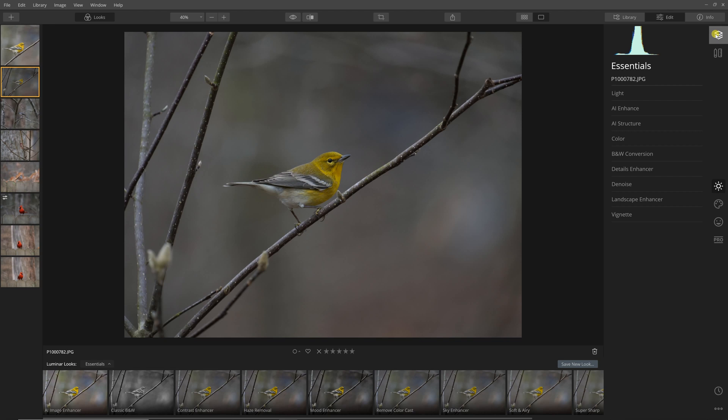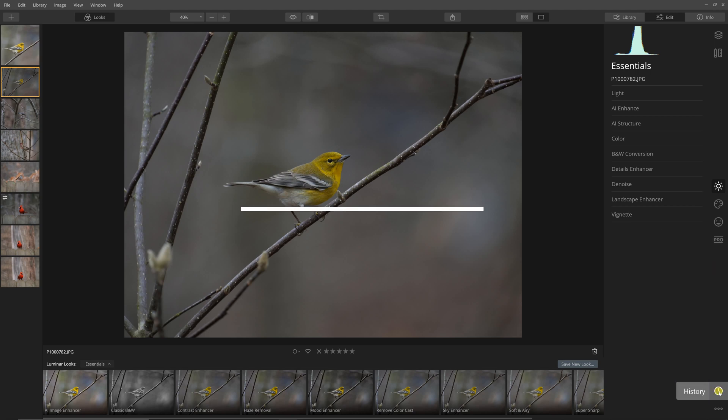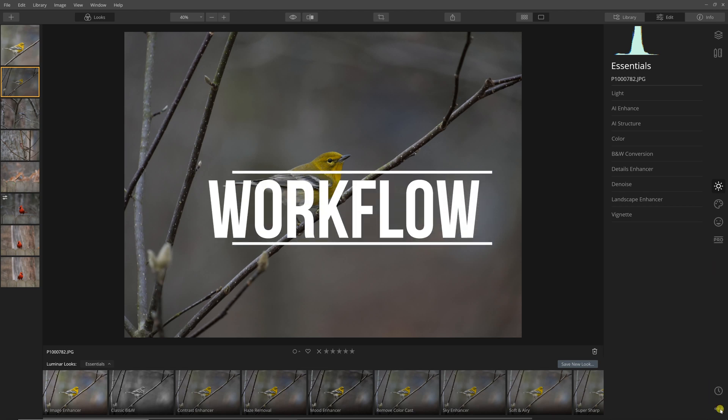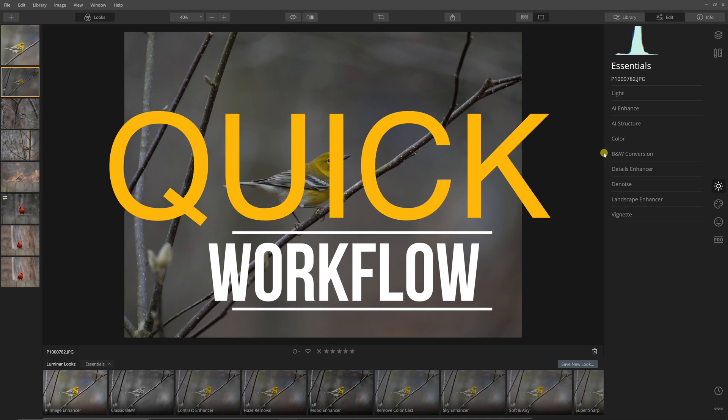You can see a bunch of different essentials and information about the file. You'll see a histogram and information. We have the layers, canvases, the essentials, creative, portrait, then the professional. These are all different views. You can also see your history and do some other things.